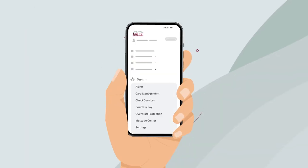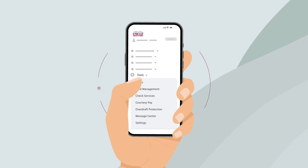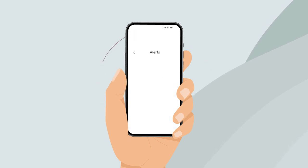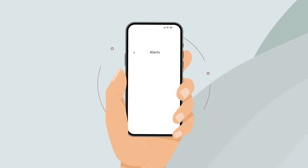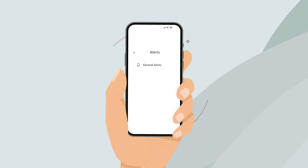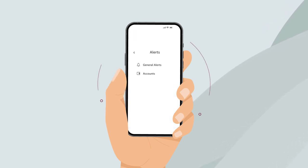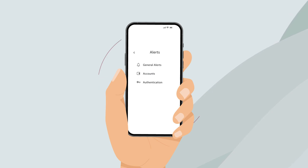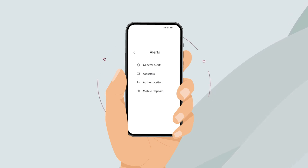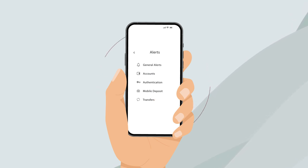It all starts with the alerts widget. There are five sections of controls: General, Accounts, Authentication, Global Deposit, and Transfers.